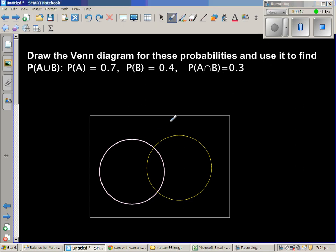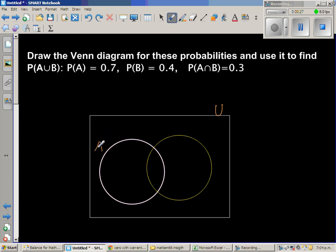So this is a Venn diagram and this rectangle is the sample space or the universal set — I'm writing U for universal set. This is set A for event A, and this is event B.